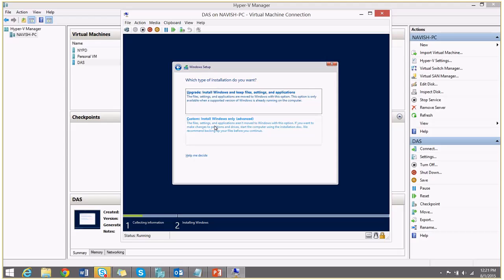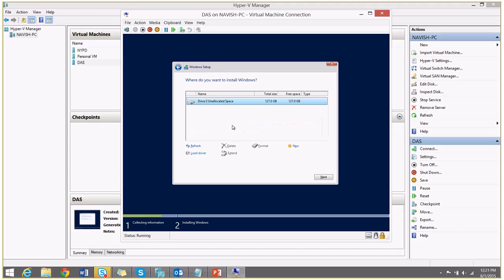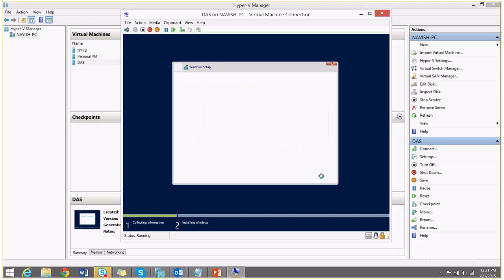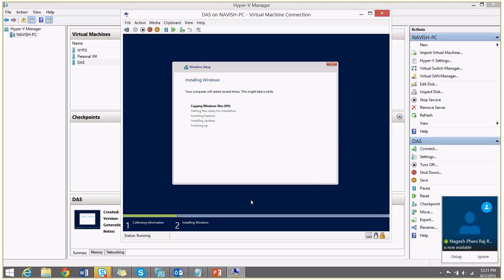So here as it is a new installation, I am going to choose this. Next. And my installation of virtual machine has started.